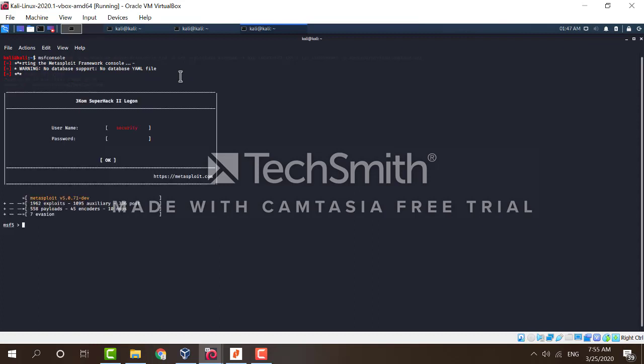Now we want to tell Metasploit to use the generic payload handler multi-handler using the command use multi/handler.